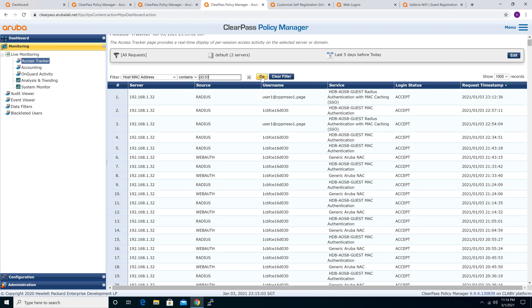That's how the OAuth 2 workflow looks compared to SAML. That's all for today's session on ClearPass, G Suite, and OAuth 2 authentication workflow. Thank you.